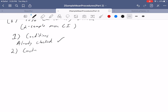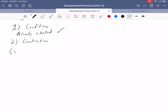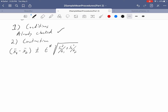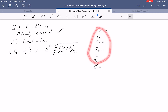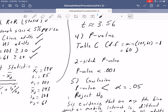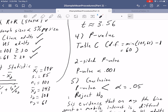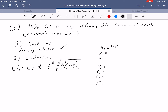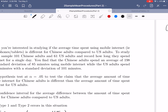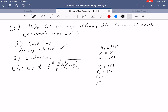For the construction, the formula is X1-bar minus X2-bar plus or minus T-star times the square root of S1-squared over N1 plus S2-squared over N2. We need seven things: X1-bar, S1, N1, X2-bar, S2, N2, and T-star. Using the same values as before: X1-bar is 198, S1 is 85, N1 is 101, X2-bar is 143, S2 is 101, and N2 is 61.